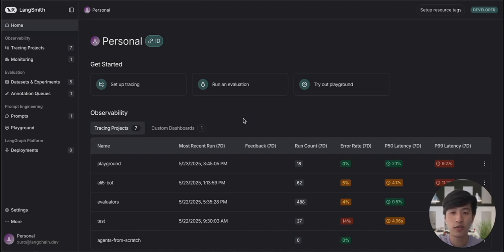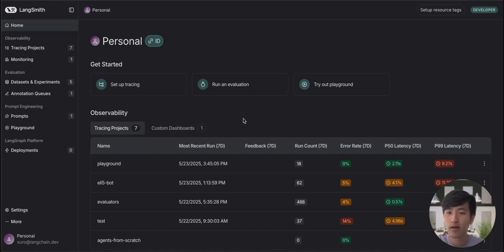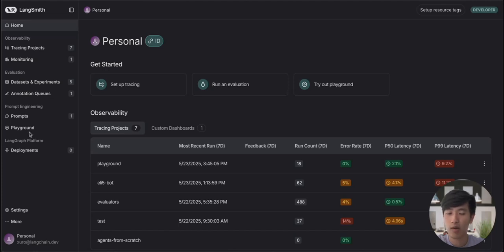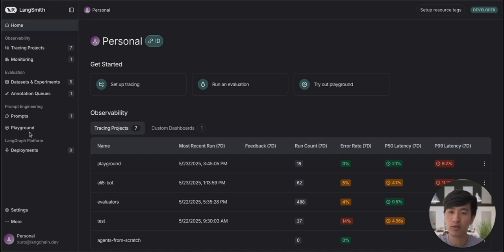The first feature we'll be covering is called the prompt playground. The playground is accessible in the left-hand navigation pane viewable here. However, you can also access the playground through any individual trace containing an LLM call. Let's check out that second option using the application we built in our previous video, the Explain Like I'm 5 chatbot.